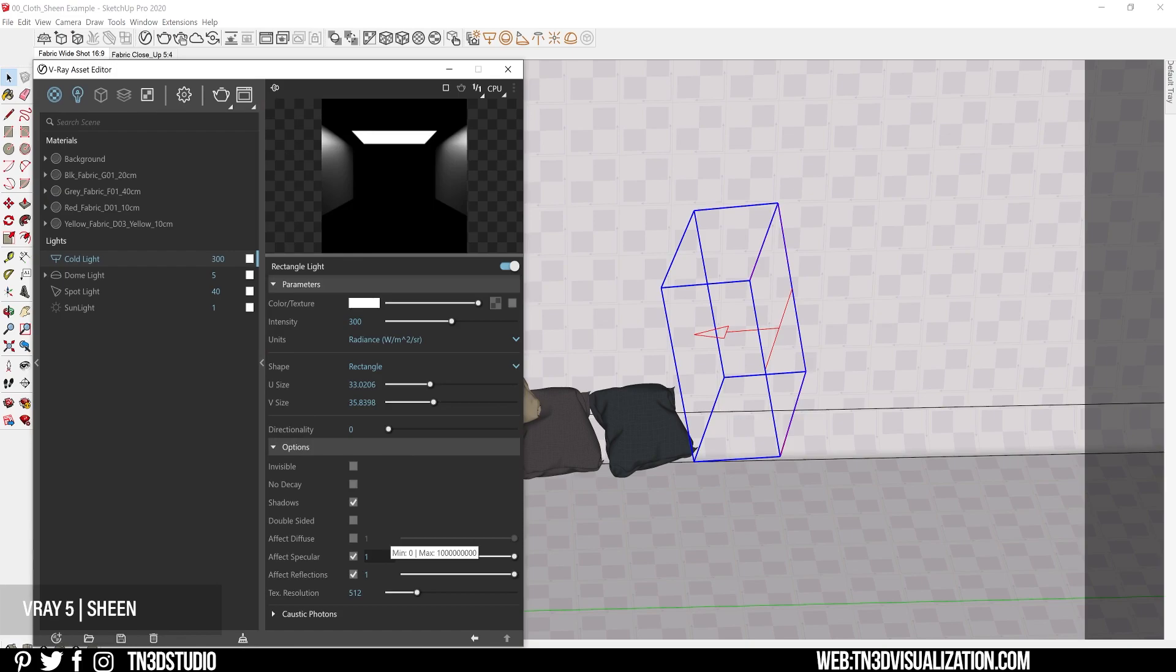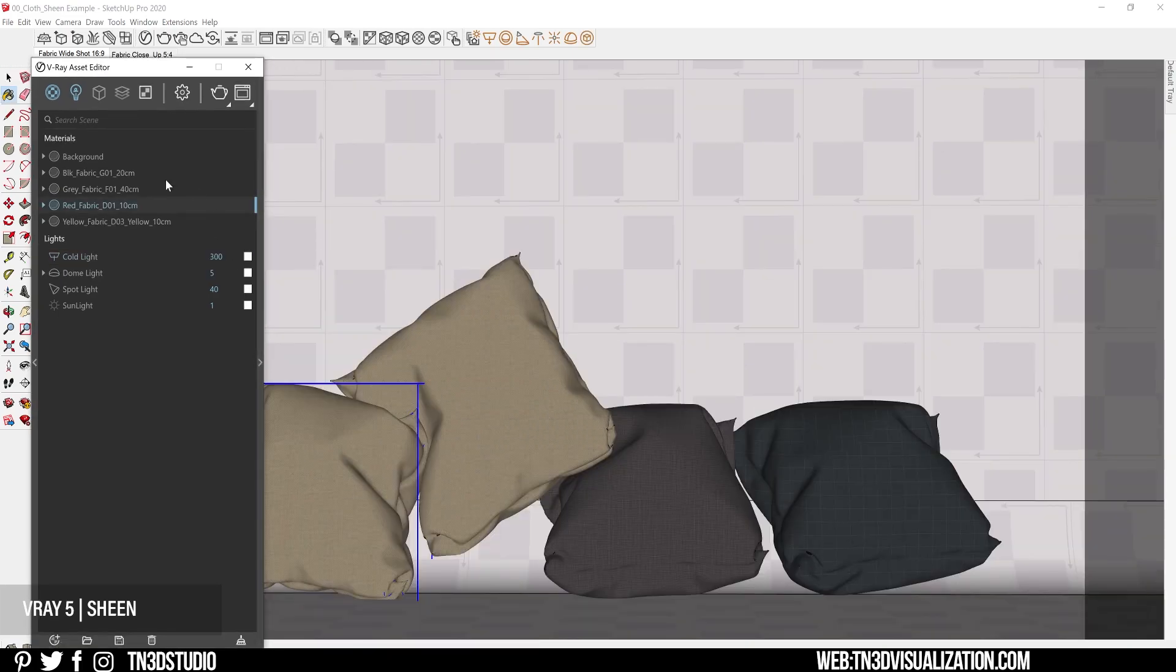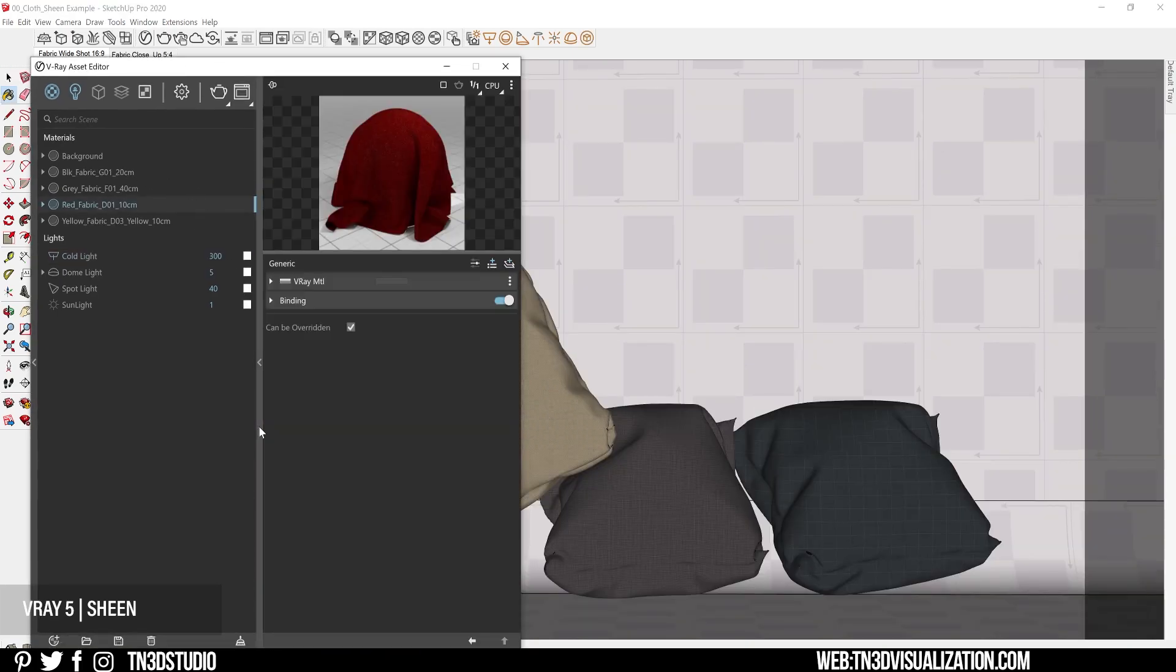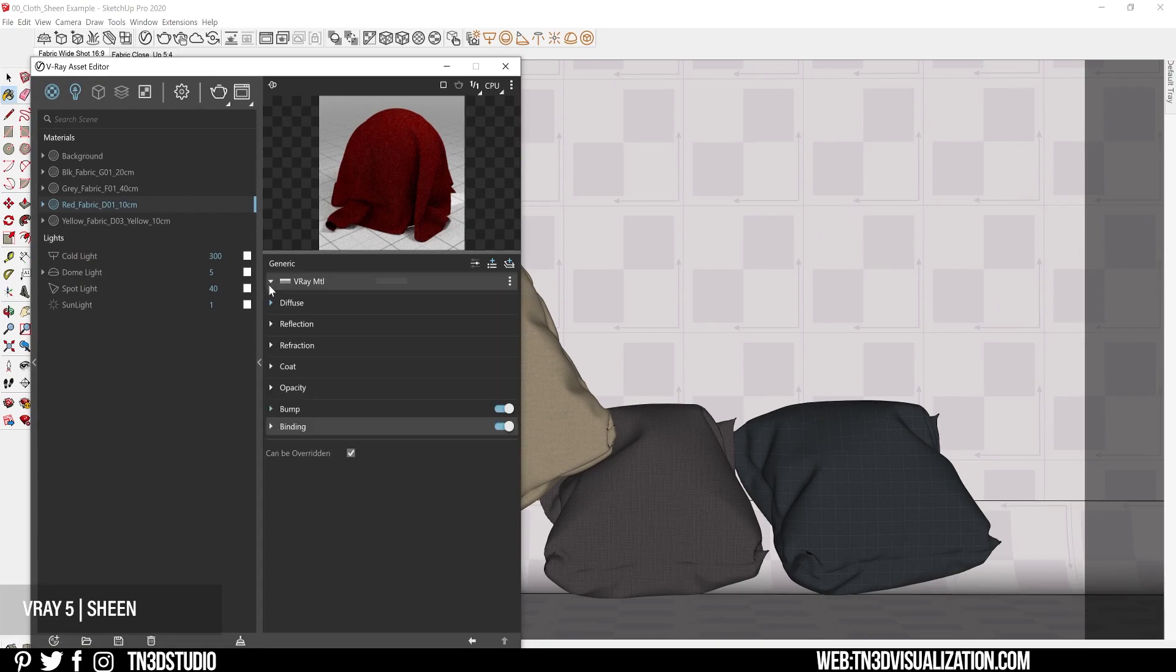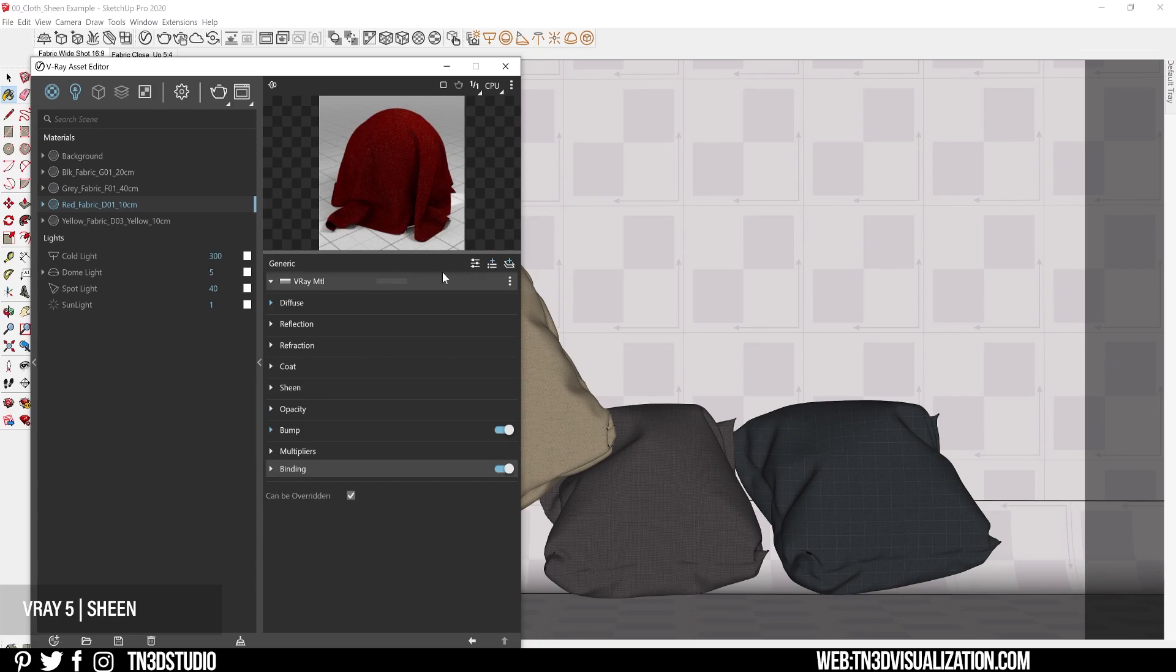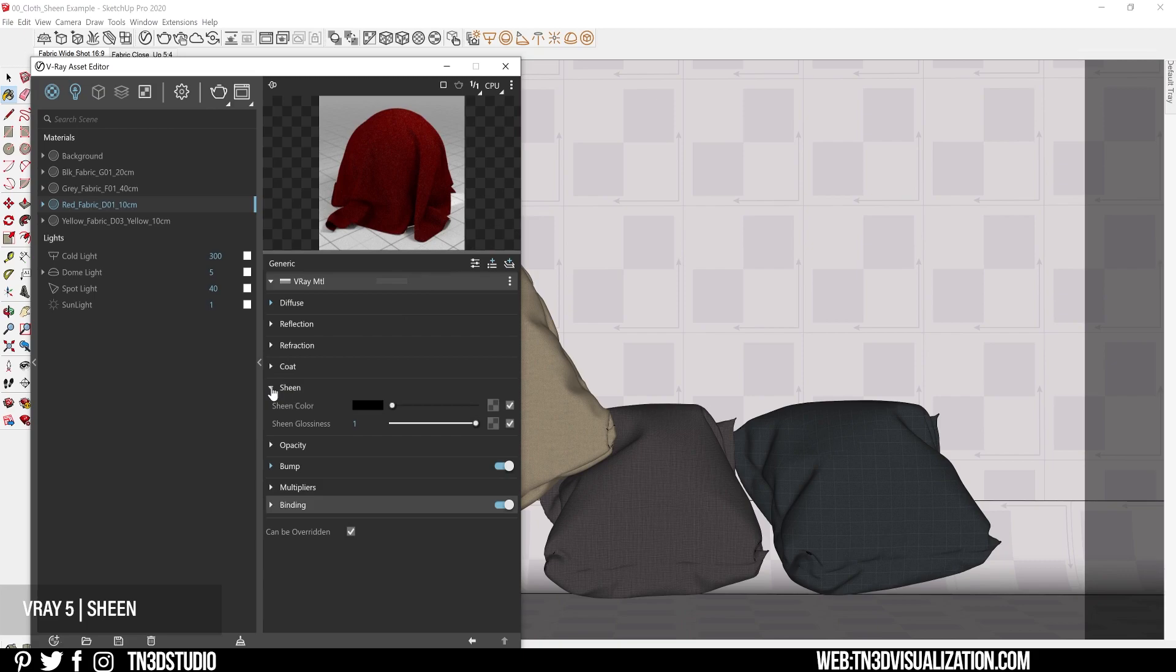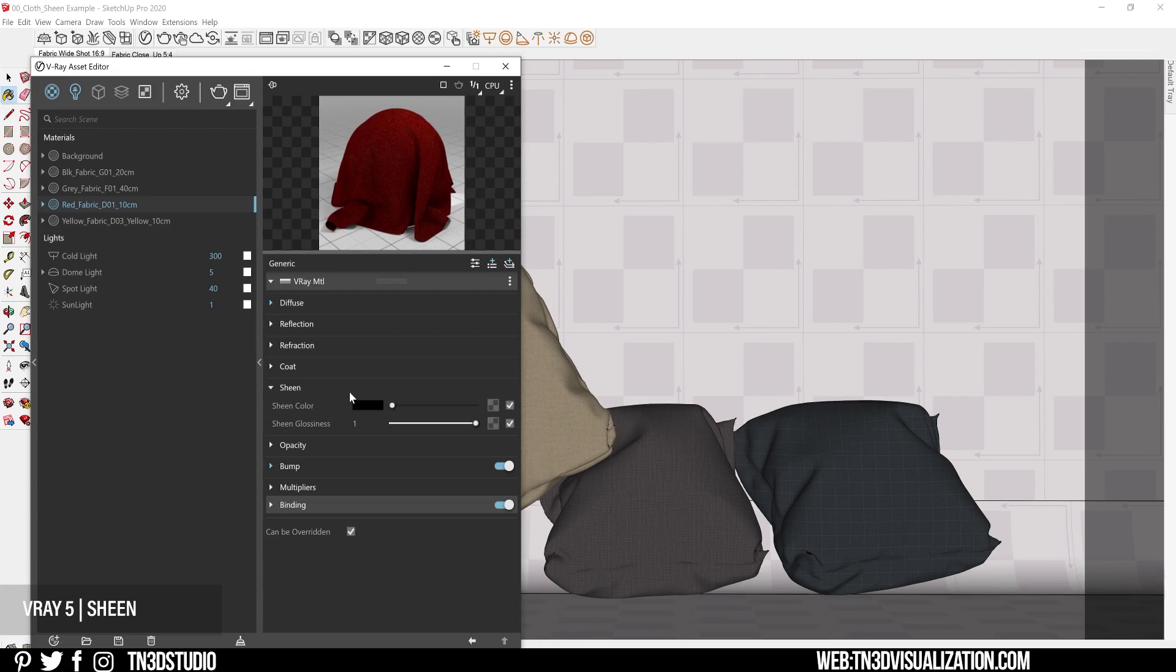Now to be able to see the sheen parameters, you have to switch your material parameters from basic to advanced, and you should be able to see it right below the coat layer. Now the sheen settings itself is very simple to adjust. We have the sheen color which controls the color of the sheen layer. A black color is going to disable the sheen and colors with a dark tone are a little bit less visible.